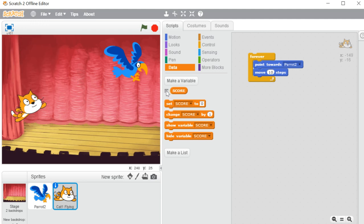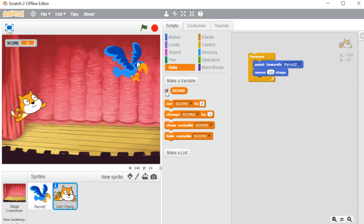Here you can see there is a report block. The report block — you already know — whenever you click on it the block will be available on the stage area, and when you uncheck this box it will be gone. I want everyone to see this score on the stage area, so I'm checking this button. Here you can see 'set score to' 0.